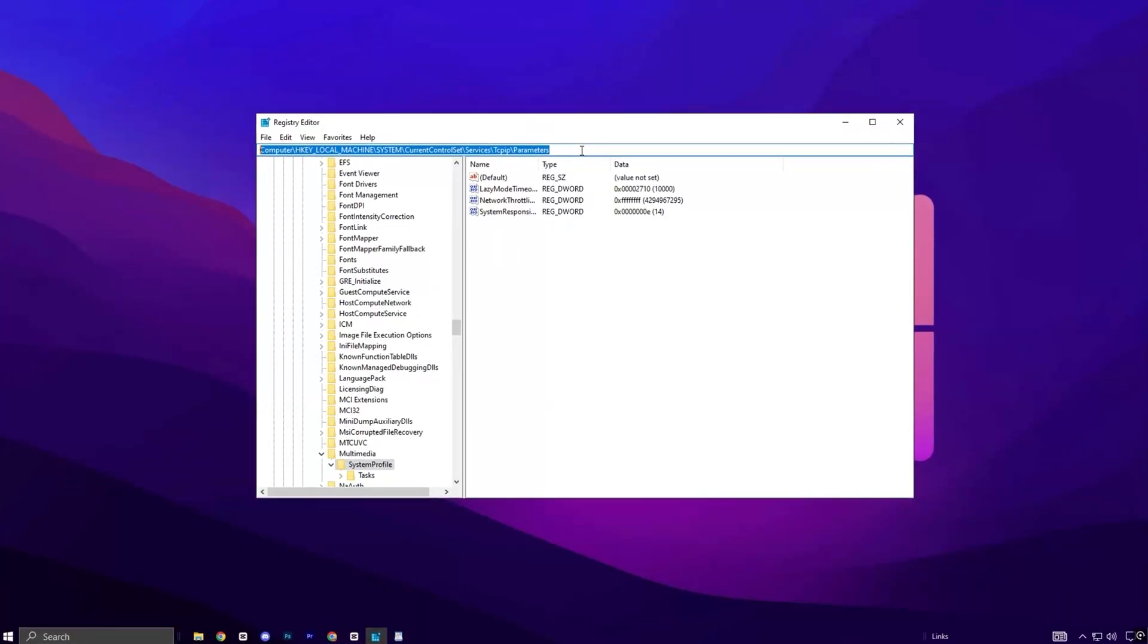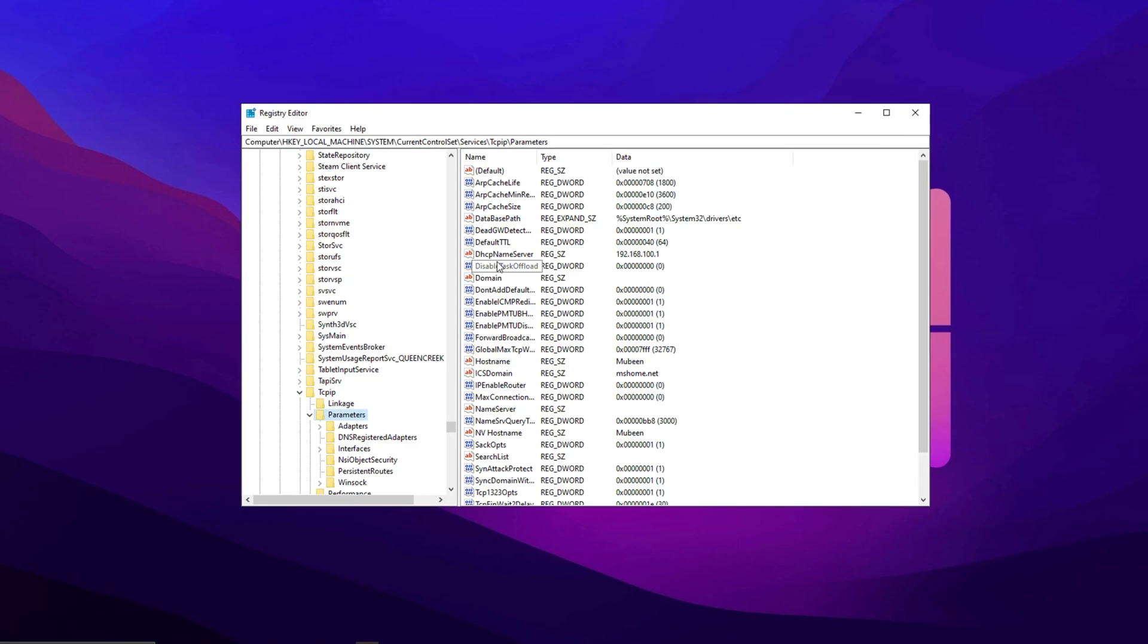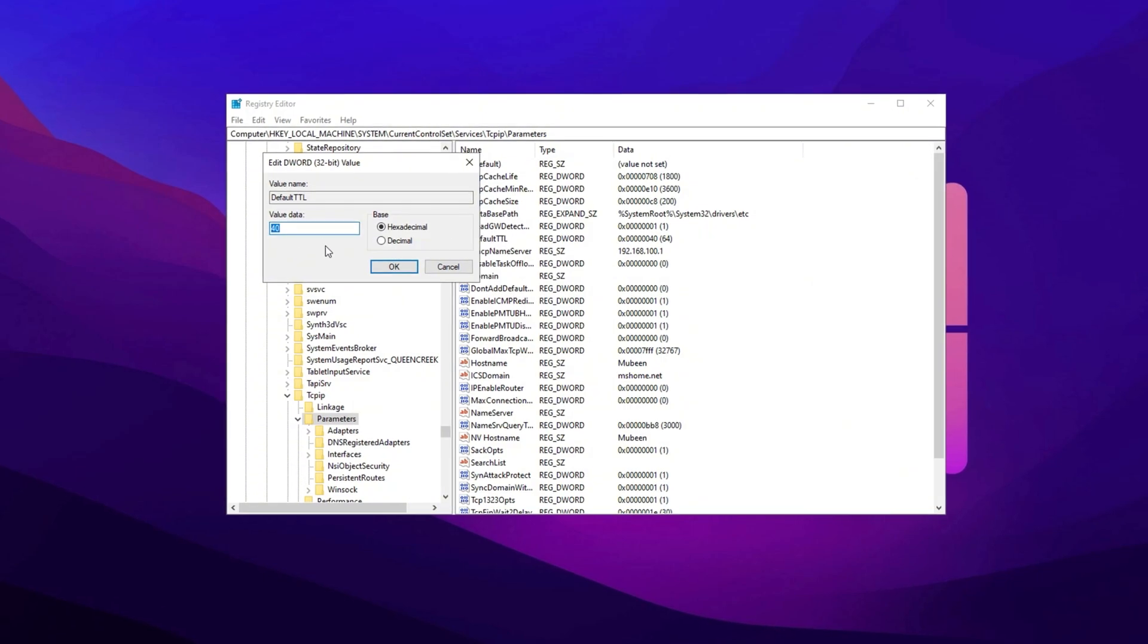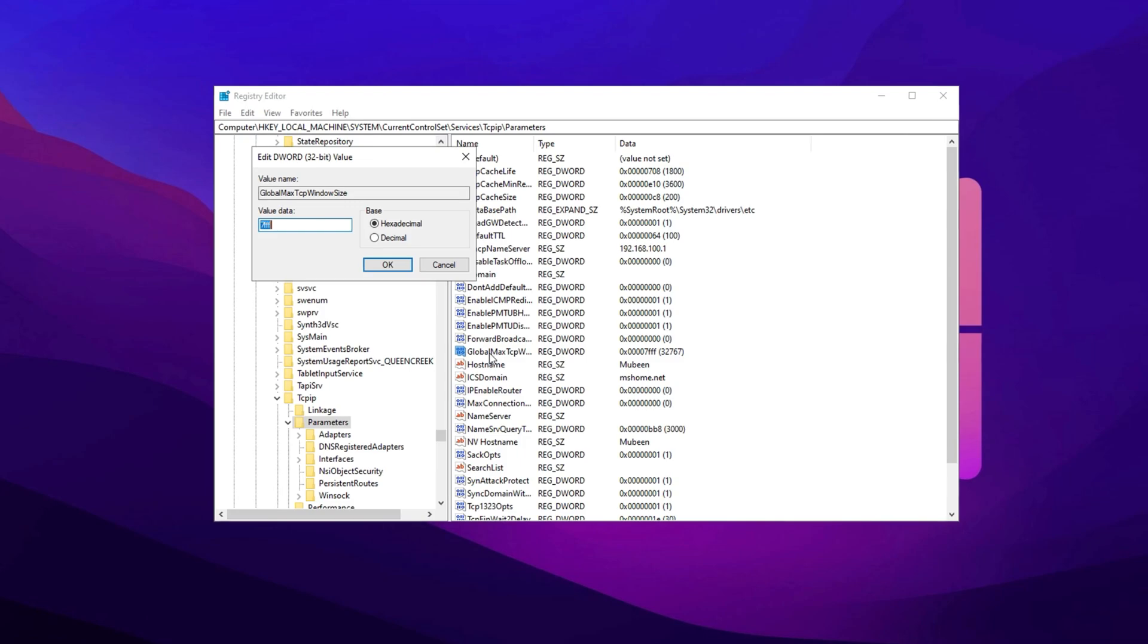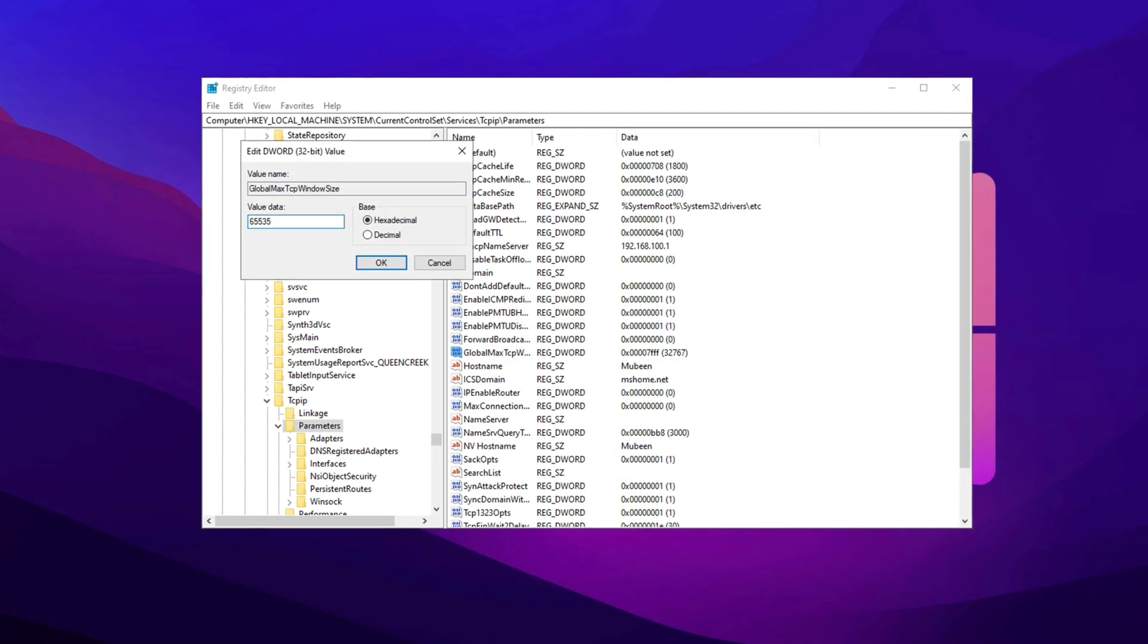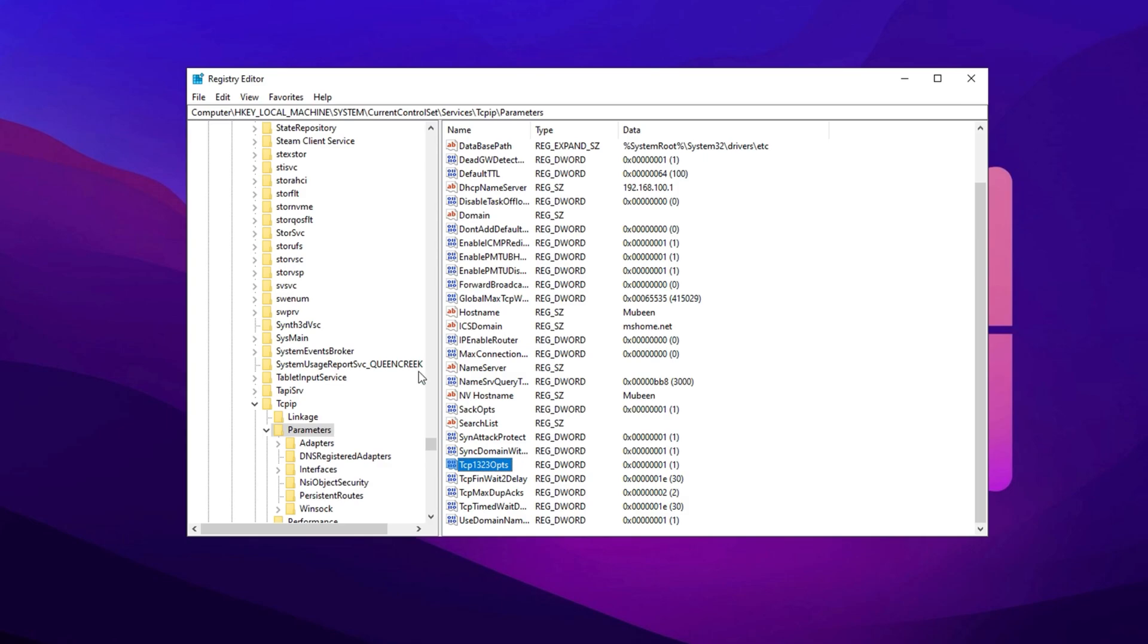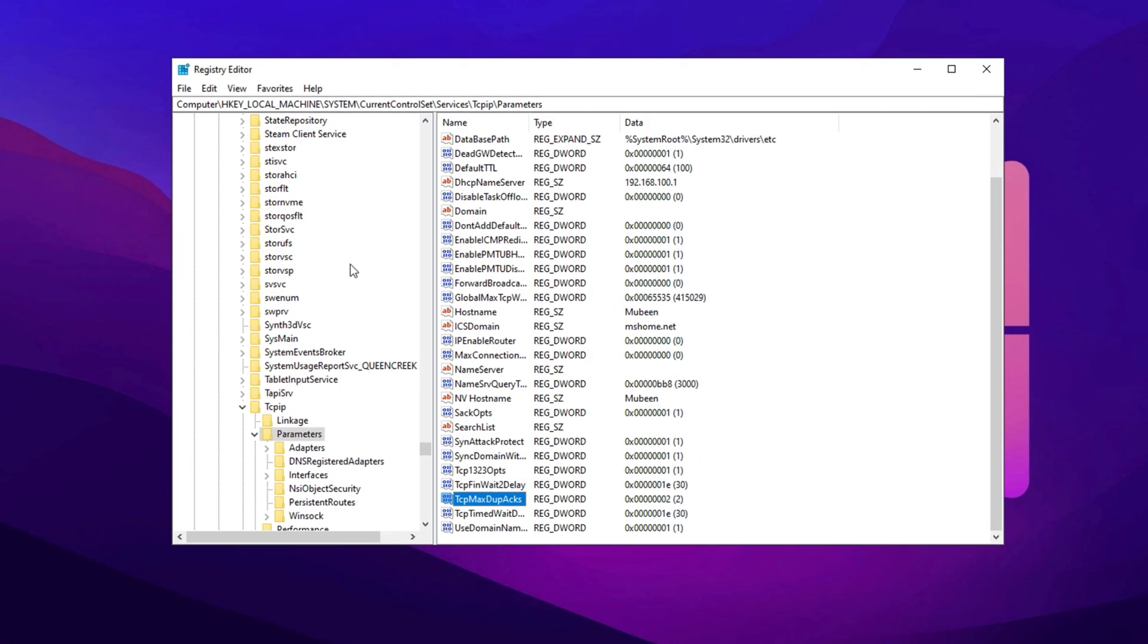Here's how to tweak it. Copy the next path, paste it into the Registry Editor, and press Enter. In the right panel, you'll see multiple entries that can be adjusted for better TCP performance. First, double-click on Default TTL and set the value to 64, then click OK. Then find the Global Max TCP window size. Double-click on it and set the value to 65535 and hit OK. Now, scroll down and find TCP 1323 Ops, double-click on it, and set the value to 1, then click OK to save. Now, double-click on TCP Max Do Packs, and set its value to 2, then hit OK.